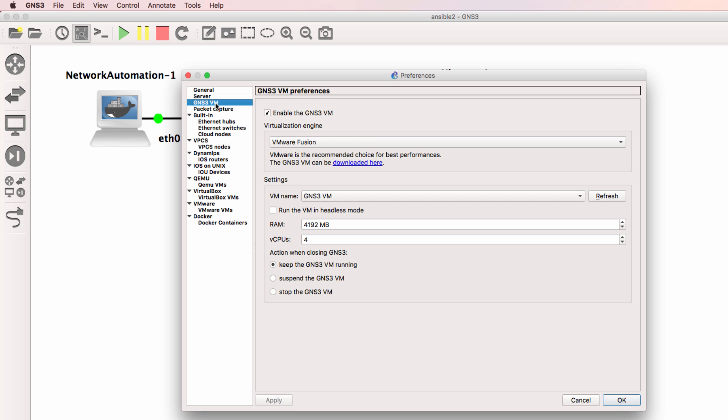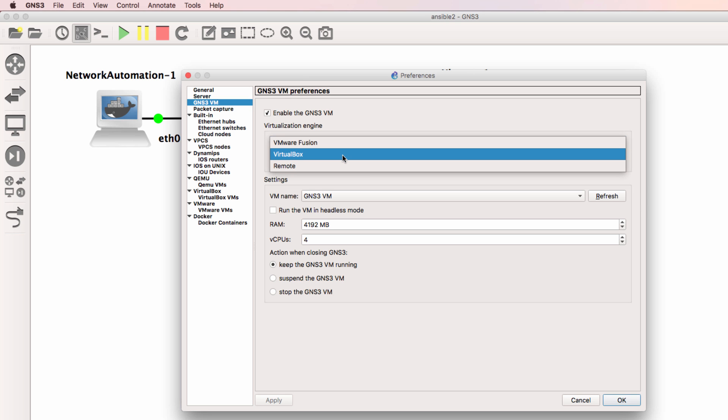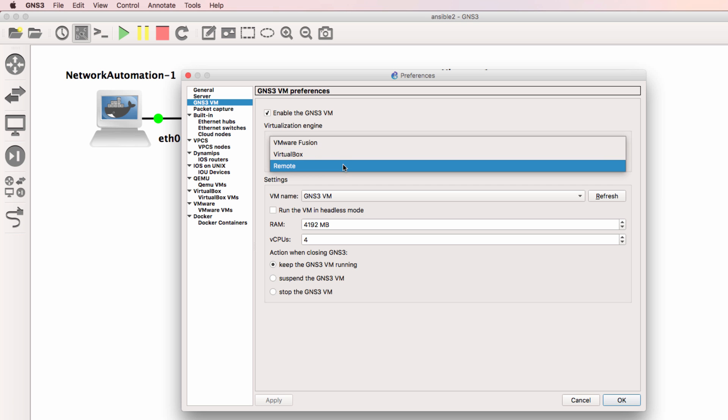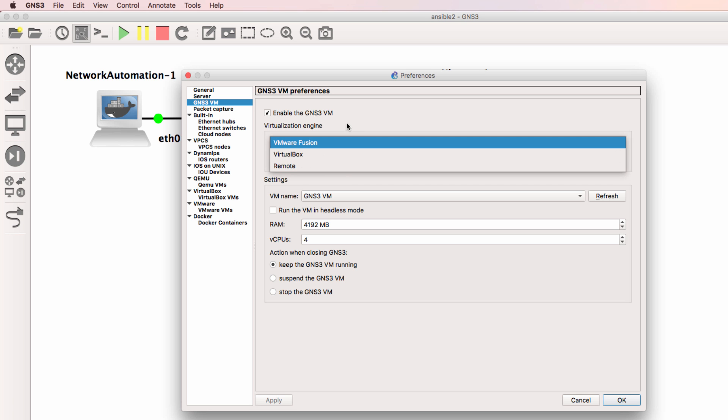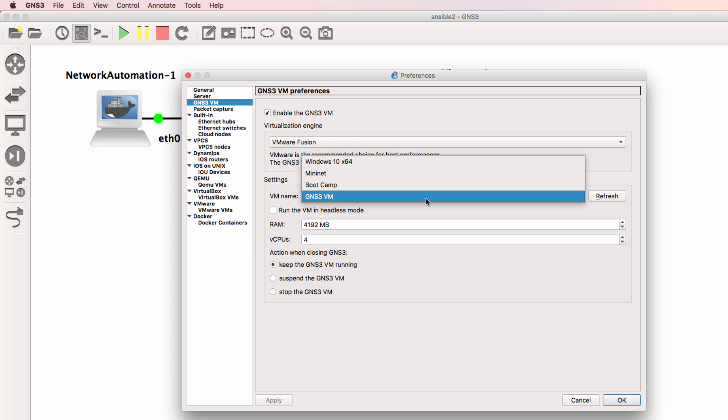Under GNS3 VM, I've integrated the GNS3 GUI with the GNS3 VM. I'm using VMware Fusion in this example. Other options would include VirtualBox or a remote GNS3 server. The GNS3 VM that I'm using is called GNS3 VM.